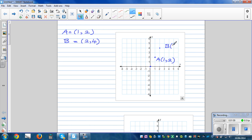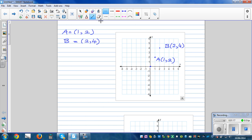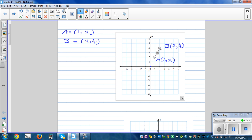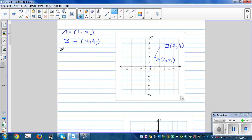Point B has coordinate two comma four, and you want to find the gradient of this line. From left to right it is going up, so the gradient has to be positive — that's one thing you need to know. Gradient is defined as rise over run.